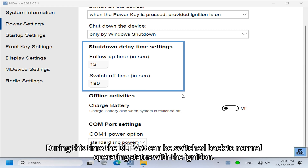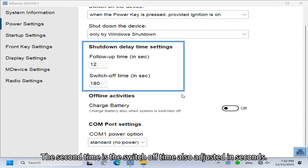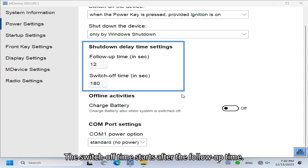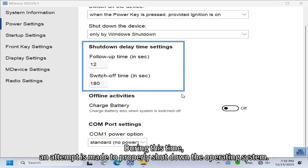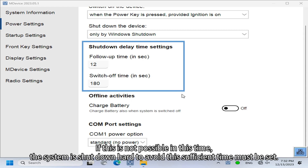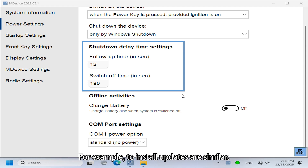During the follow-up time, the DLT-V73 can be switched back to normal operating status with the ignition. The second timer is the switch-off time, also set in seconds. It starts after the follow-up time, during which the system attempts to properly shut down the operating system. If this is not possible within this time, the system is shut down hard — so sufficient time must be set, for example to install updates.